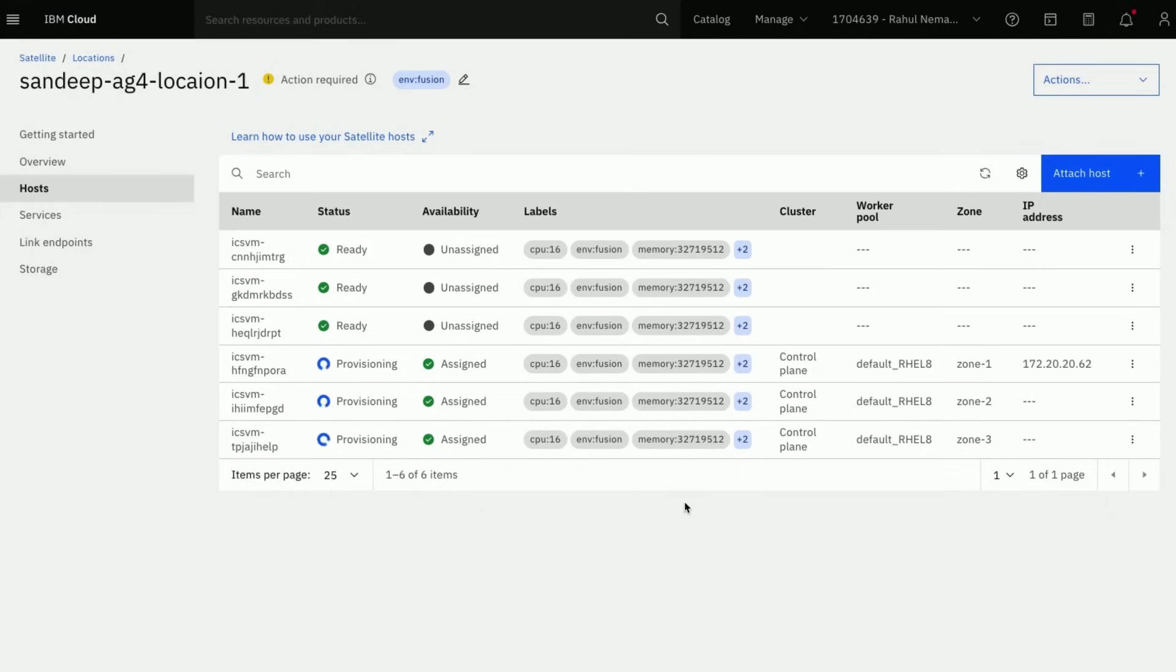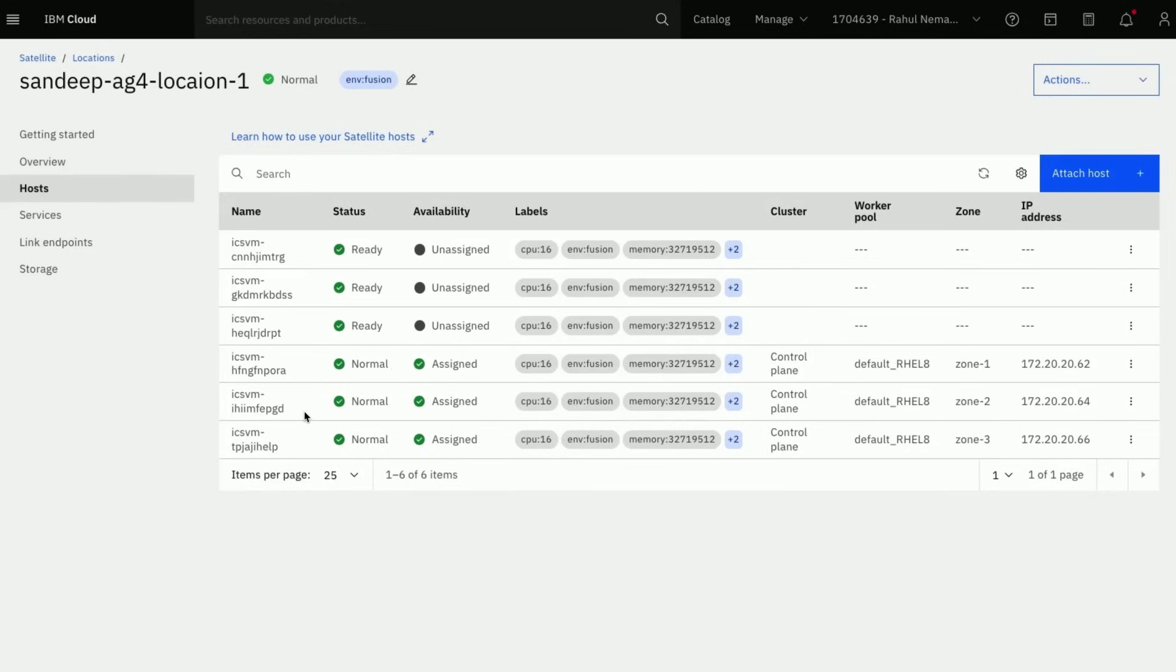All the three hosts we added to satellite control plane went for provisioning. Now the status of the hosts is normal. We can proceed further.